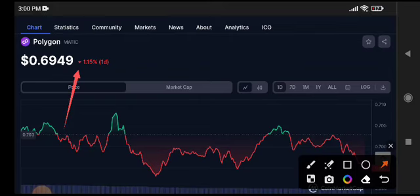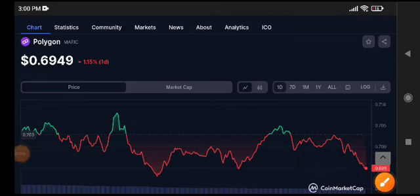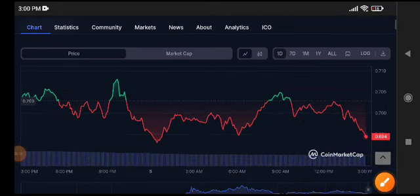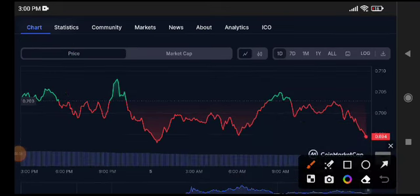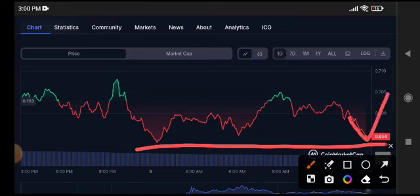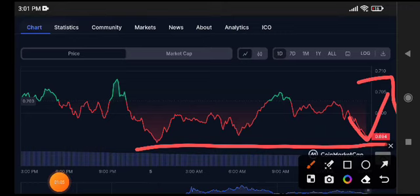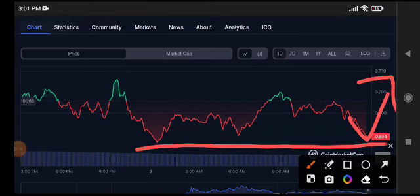You can see here it's on a resistance level, so obviously it will pump from this level — it will reject from this support level. It's also going as a free signal. If you want to buy, it's the best time for buying.